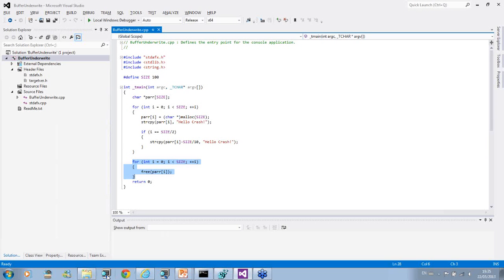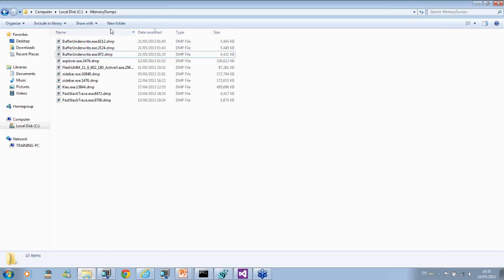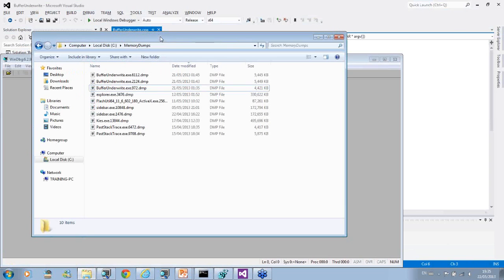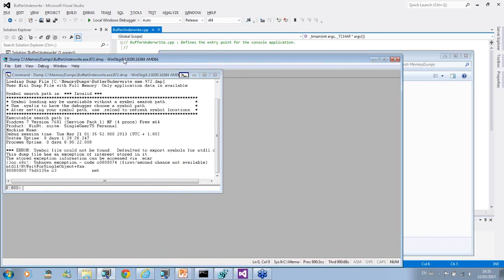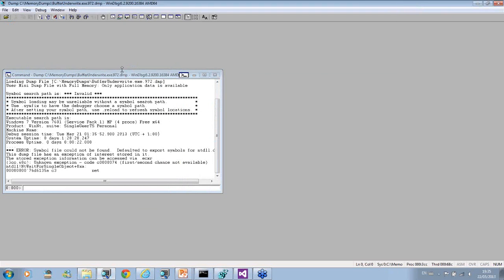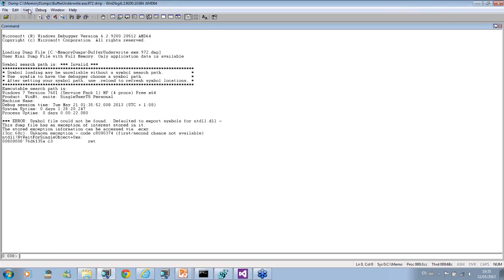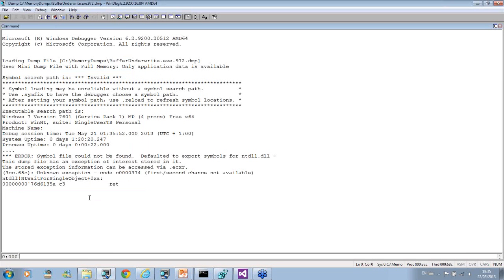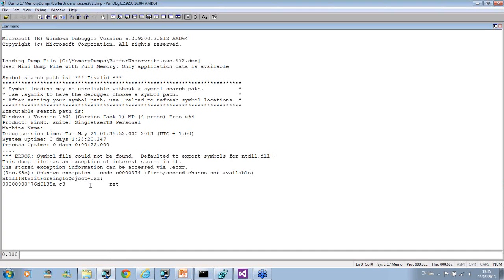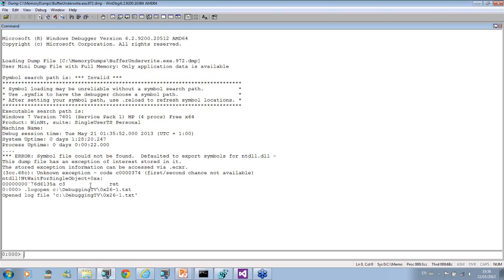We actually already ran and a dump was saved. I use local dumps registry key. What we do is open this dump. I also increase the font. First we open the log file. Let's name it. Now we fix symbols.